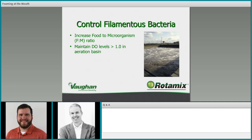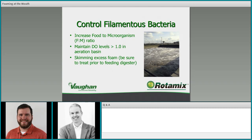Increasing dissolved oxygen will reduce filamentous bacteria levels in your activated sludge process and also help deal with foaming. Skimming excess foam is definitely a technique that works — getting those filamentous bacteria that rise to the surface out removes those bacteria. But be sure you're treating that foam prior to feeding the digester to destroy those bacteria, because if you're skimming from your aeration process and feeding it directly into your digester without deactivating, you're just loading extra filamentous bacteria into your digester.